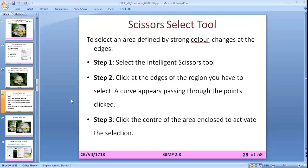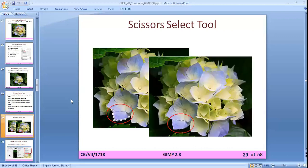The scissors select tool is also a type of select tool — it is intelligent. As you move your mouse, it draws a curve automatically, snapping to the magnetic color edges where you are moving. You also need to make an enclosed curve to activate the selection.